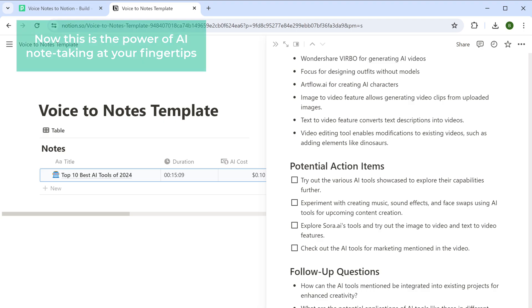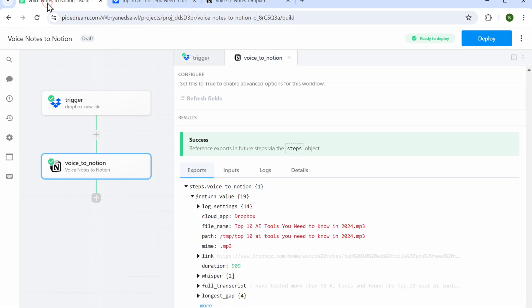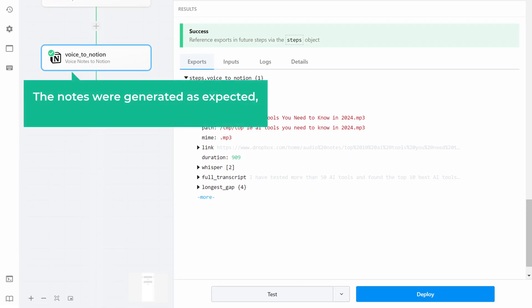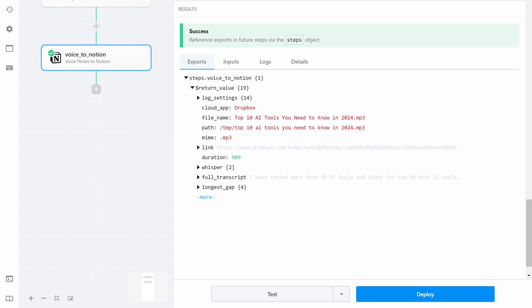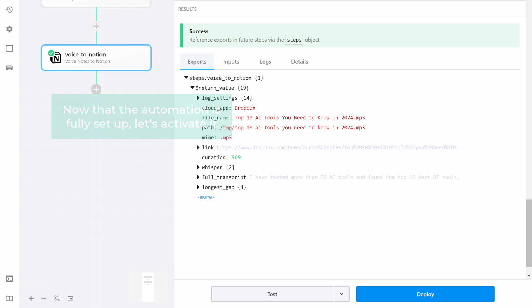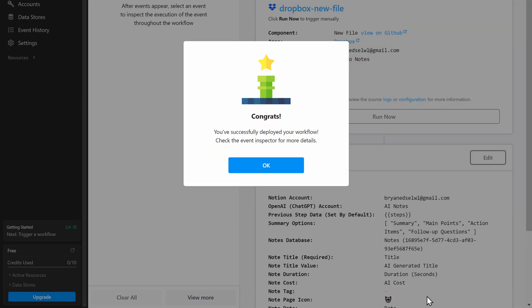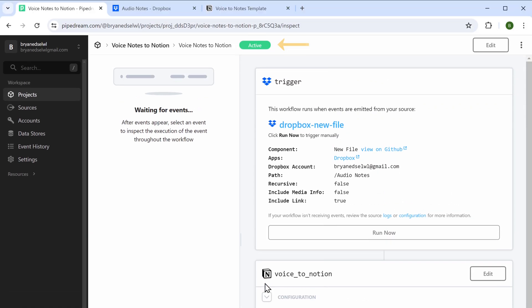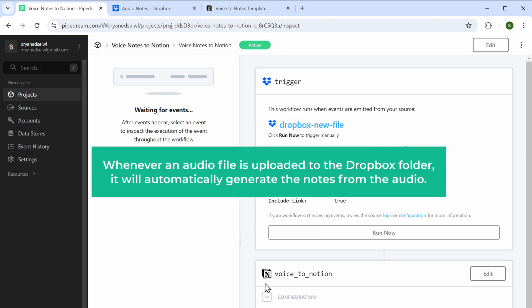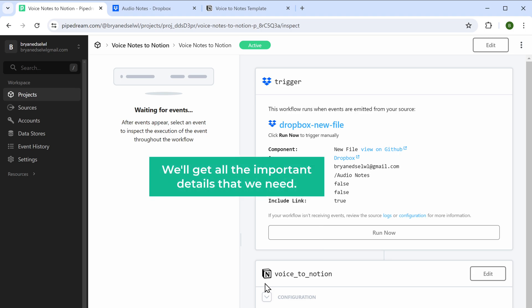If you go back, you can also see a check mark, which means the notes were generated as expected and we successfully tested it. Now that the automation is fully set up, let's activate it — just click 'Deploy' and it is activated. Now whenever an audio file is uploaded to the Dropbox folder, it'll automatically generate the notes from the audio.